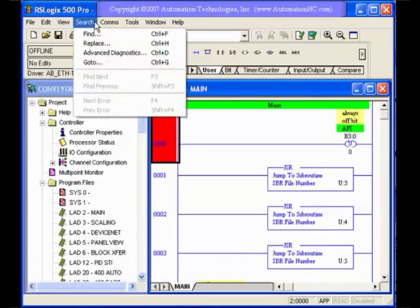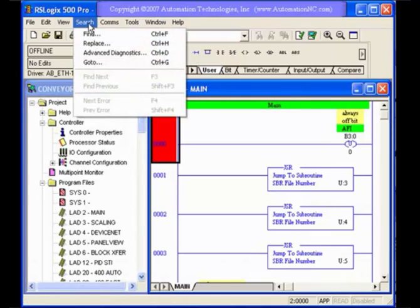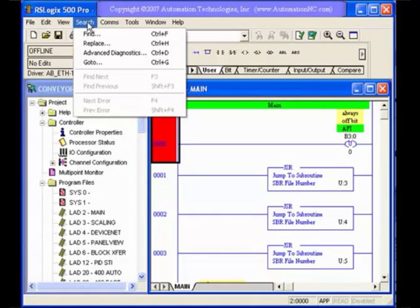Searching - we'll get into this in a future lesson where how you can find, you can do replaces. Advanced diagnostics is a very useful function for getting around your program quickly and of course going to rungs directly.